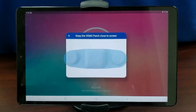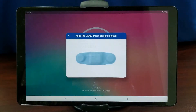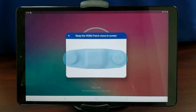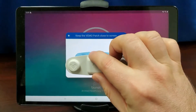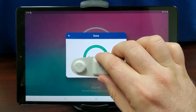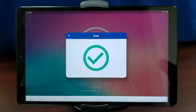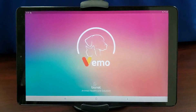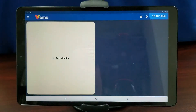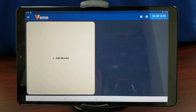Hold the Vemo sensor against the screen. Follow the directions. It may ask you to put the Vemo sensor closer to the screen, or it may ask you to move the Vemo sensor away from the screen. When it is successfully connected, the screen will say Done.